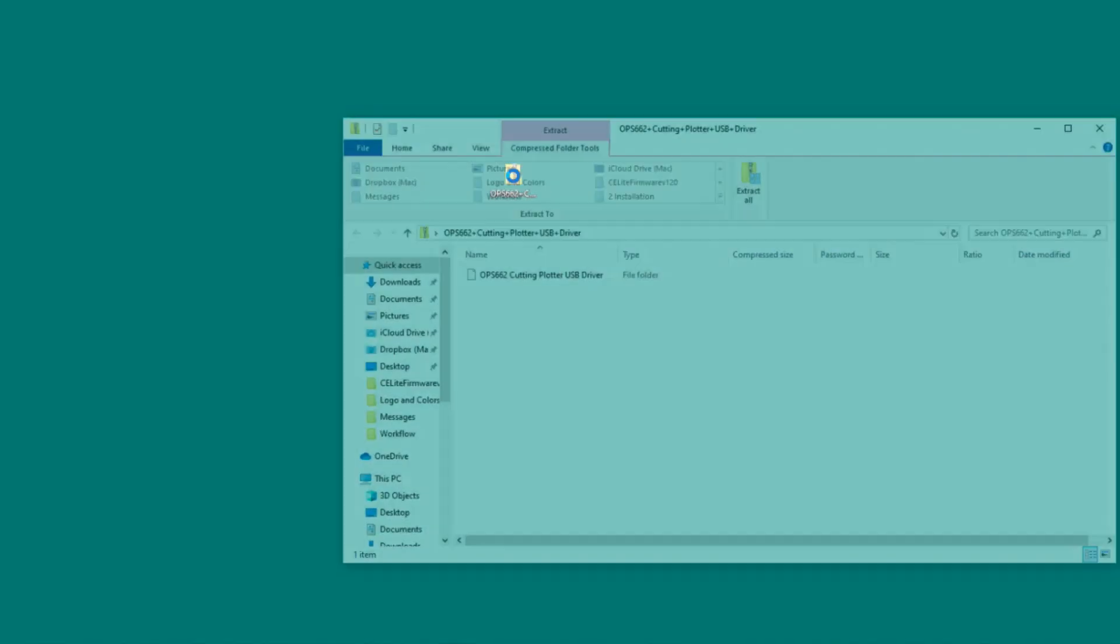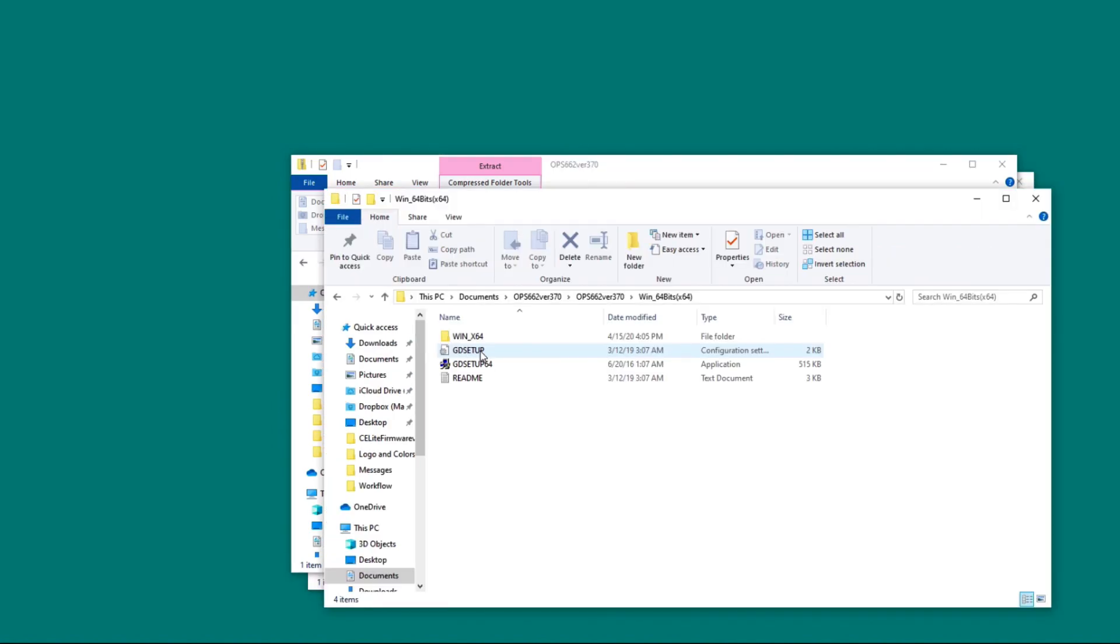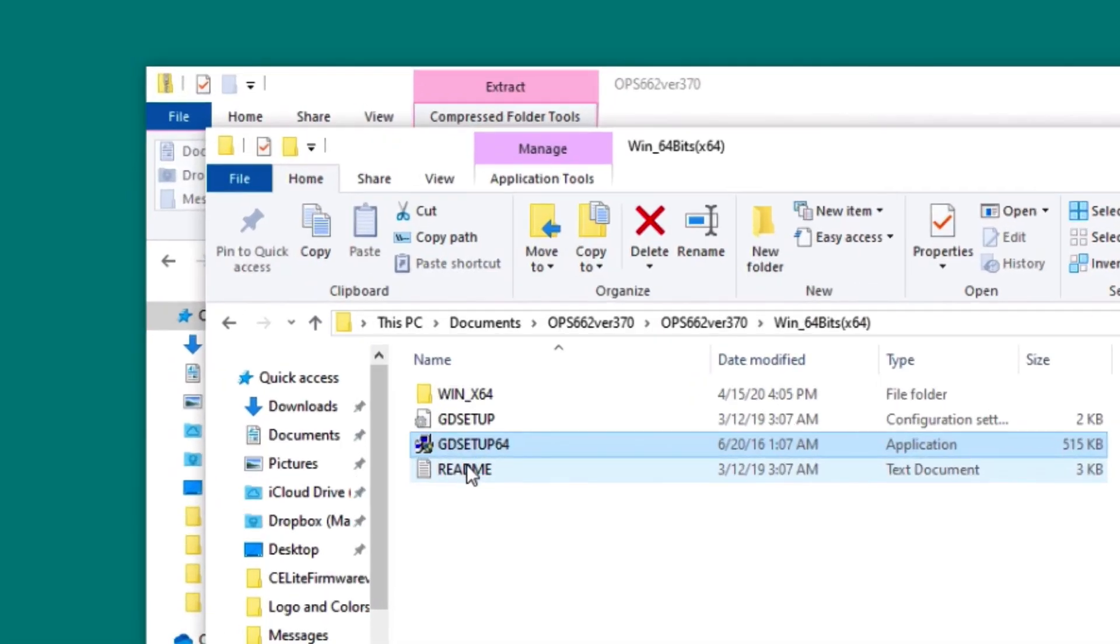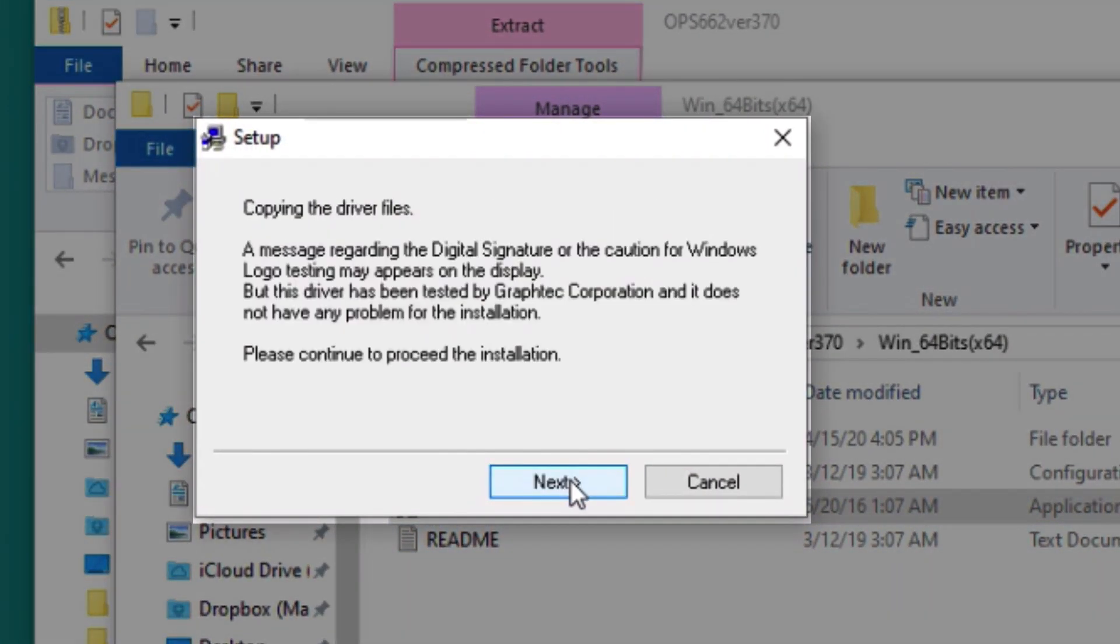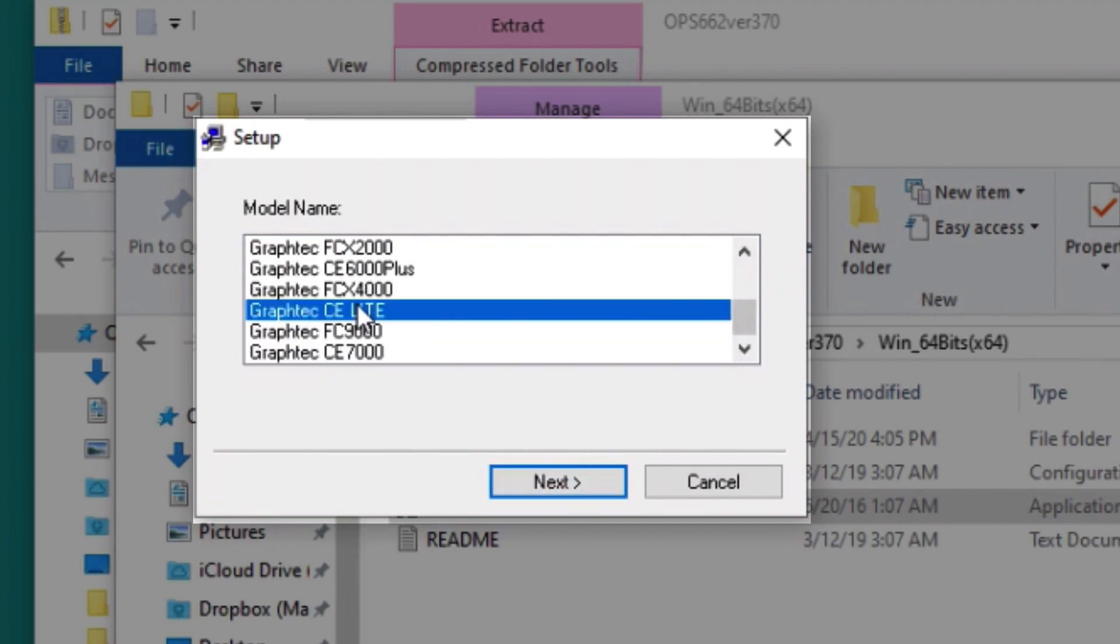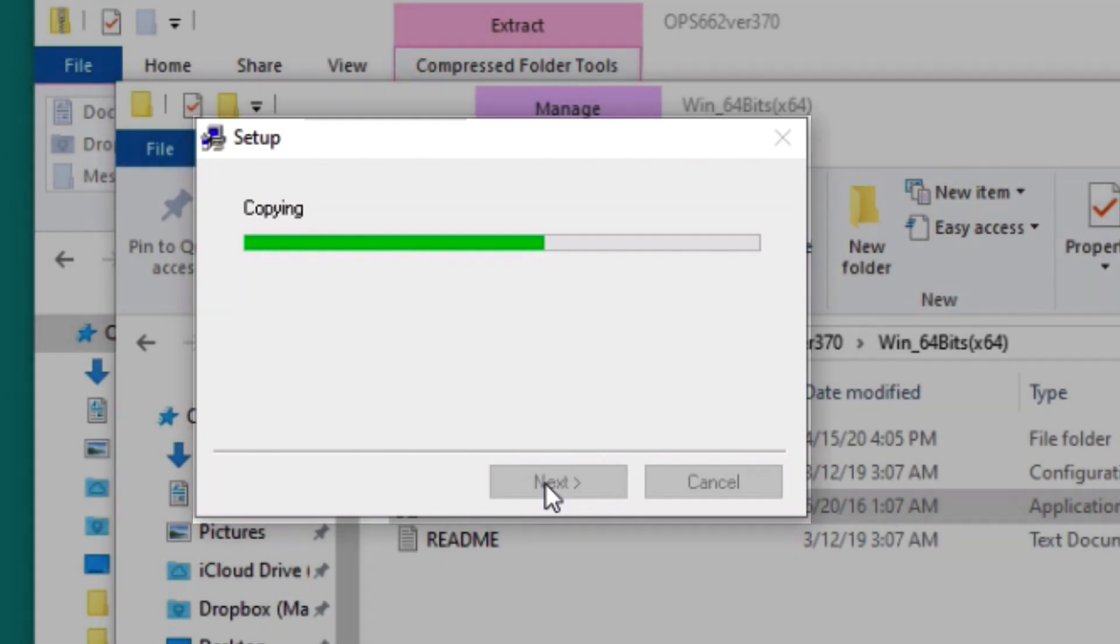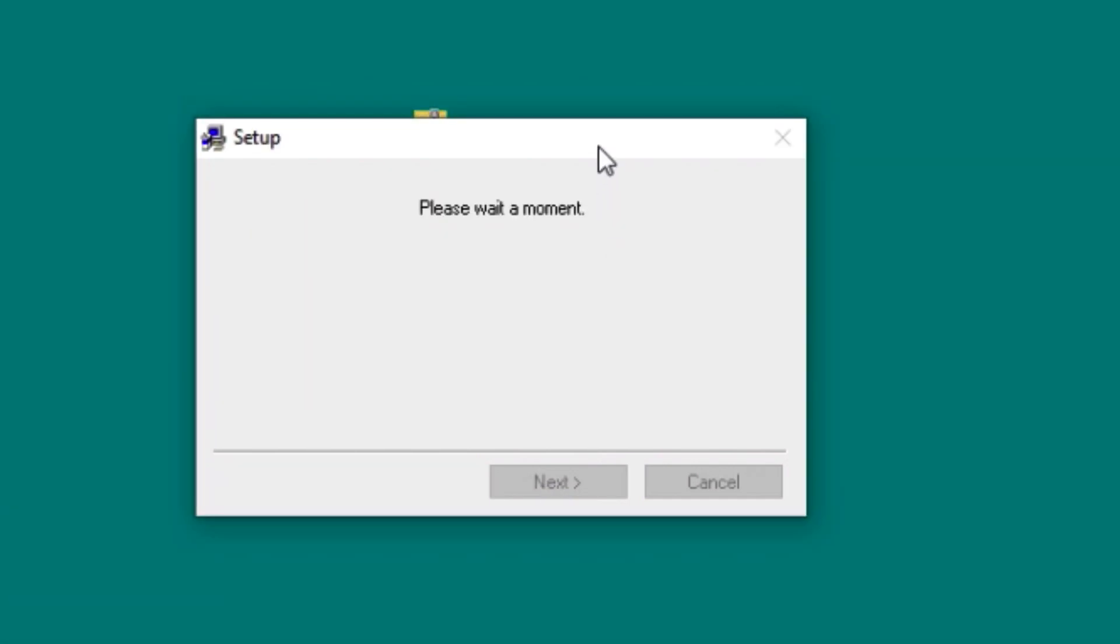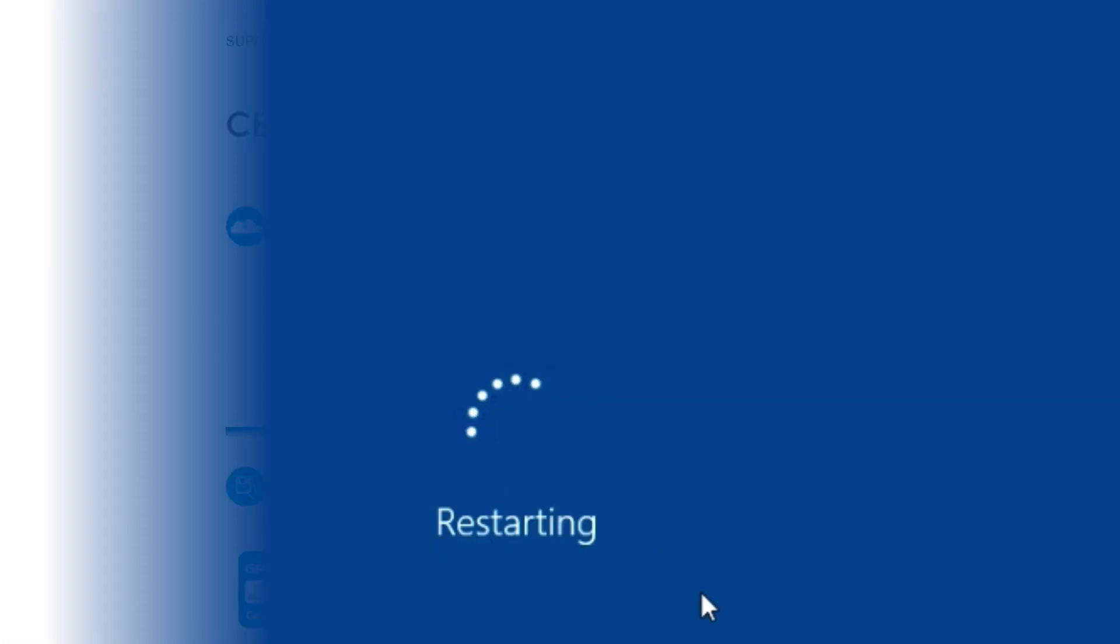Double-click on the zip file and extract the files. When the file is unzipped, open the folder and open GD Setup. Click Yes. From here, just follow the prompts. Go ahead and click OK to restart your computer.